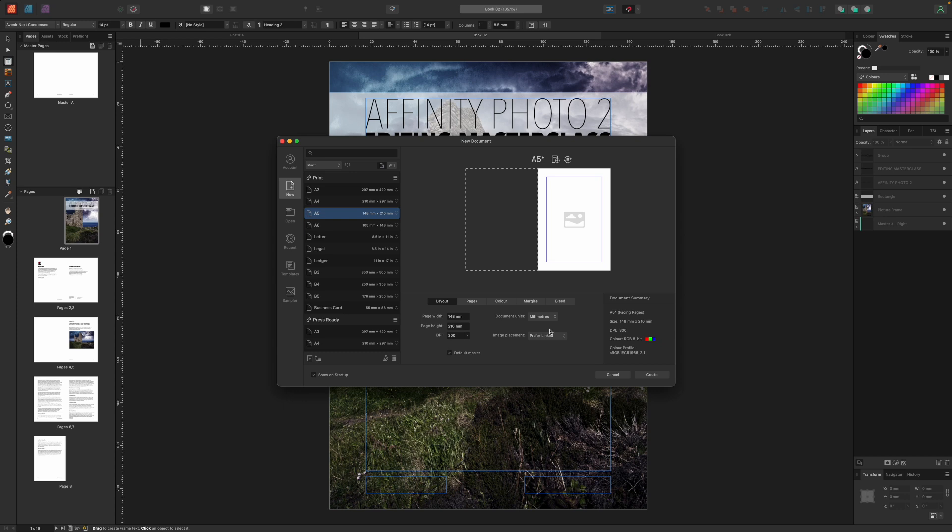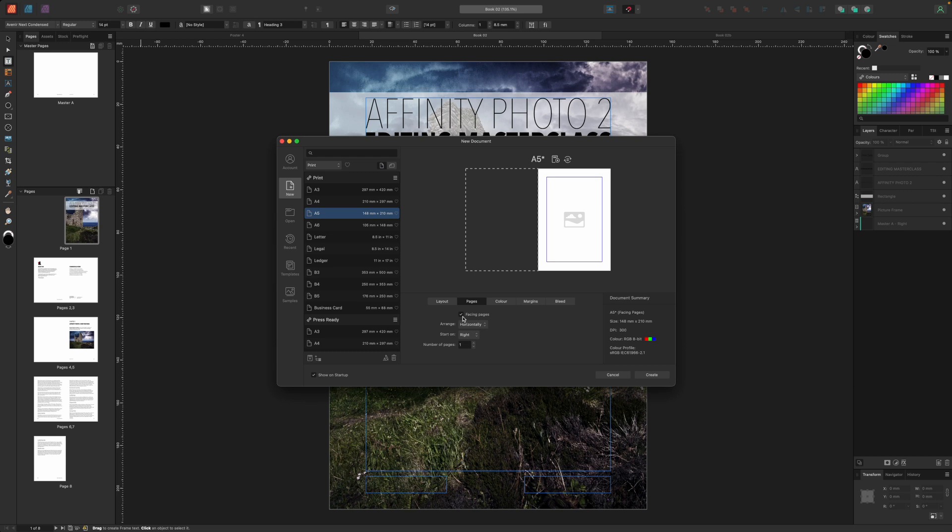Next in the pages tab make sure the facing pages box is checked. This is a key part of any bound publication where you get left and right facing pages which are like mirror images of each other in design terms and do need to be visualized together just as readers would see them. We don't need to worry about the color, margin and bleed tabs right now so let's go ahead and hit the create button.